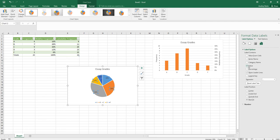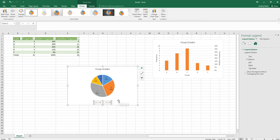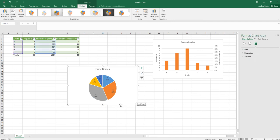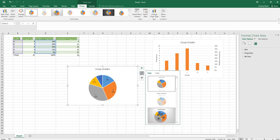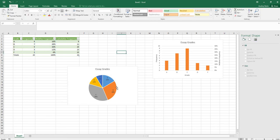Currently it's showing the value (the percentages). Also check Category Name to add A, B, C, D, F labels. Uncheck Value and check Percentage so it displays cleanly without a comma. Then click the legend and hit Delete to remove it. You can also explore different styles and colors, but that gives you a clean basic pie chart.